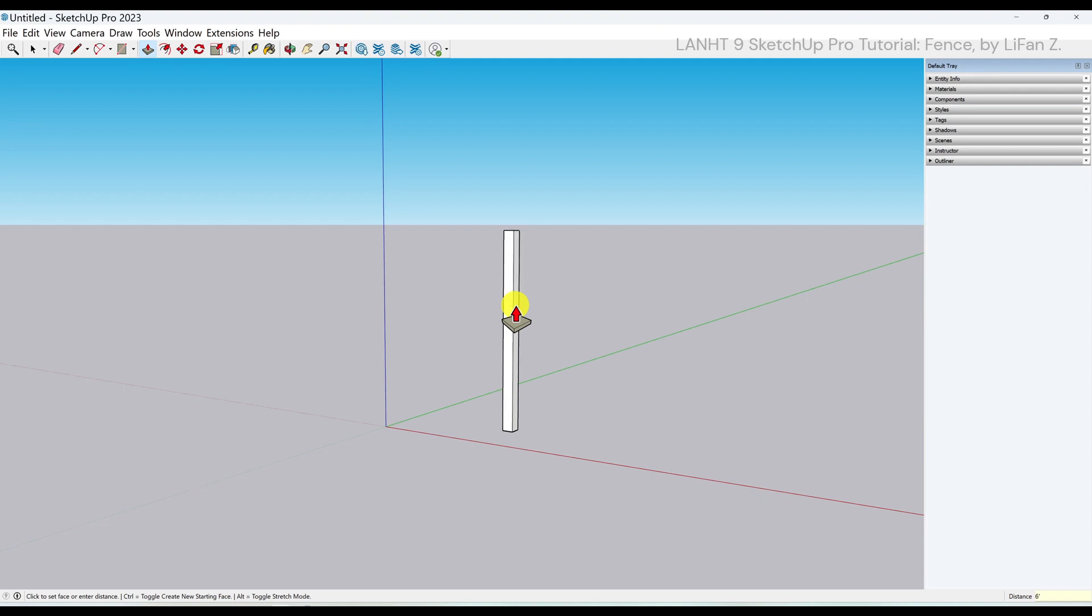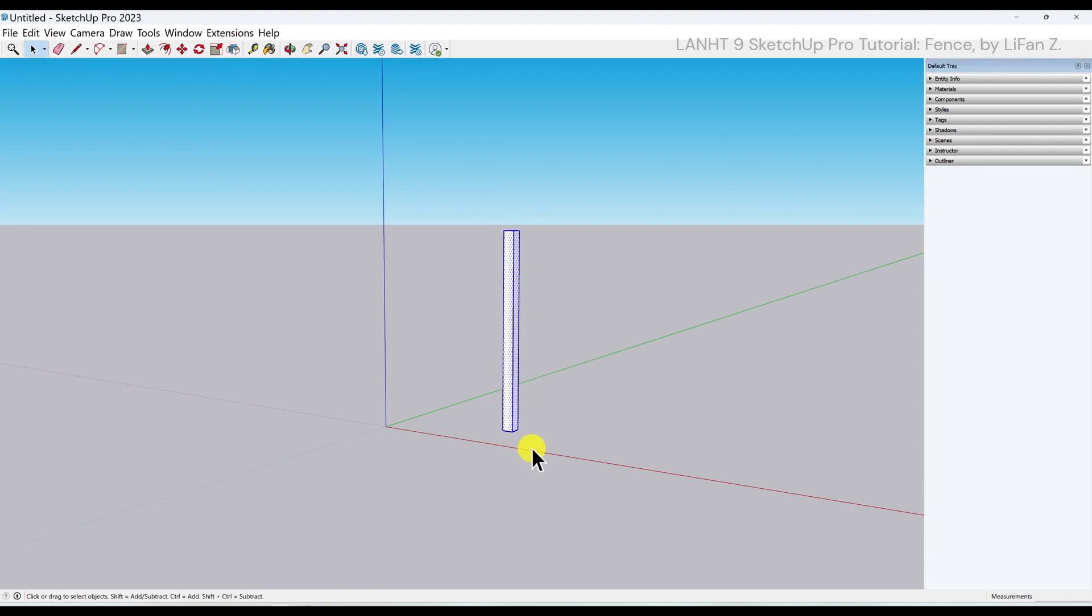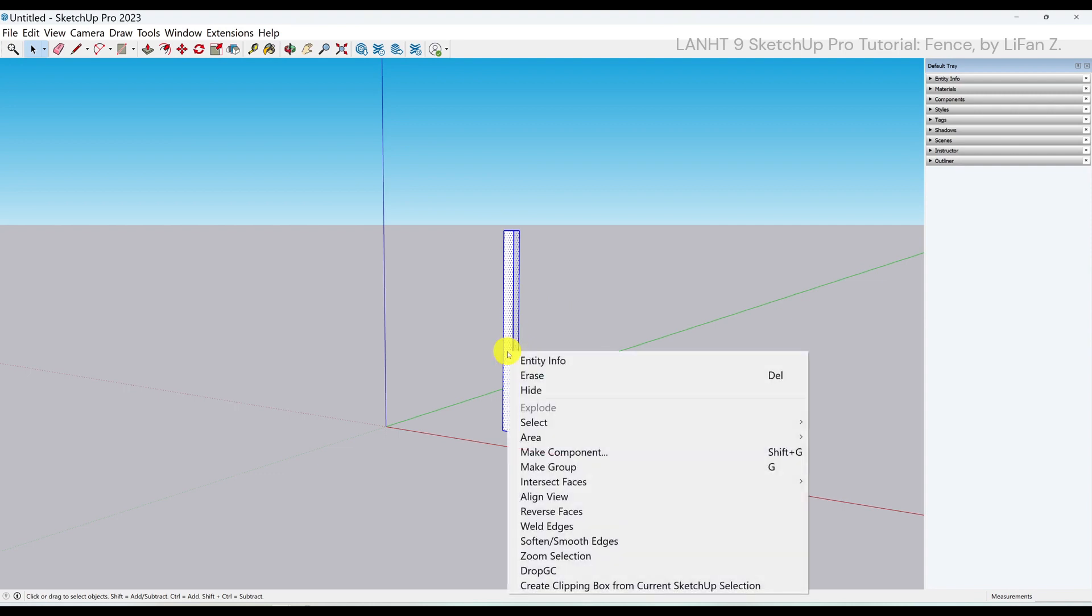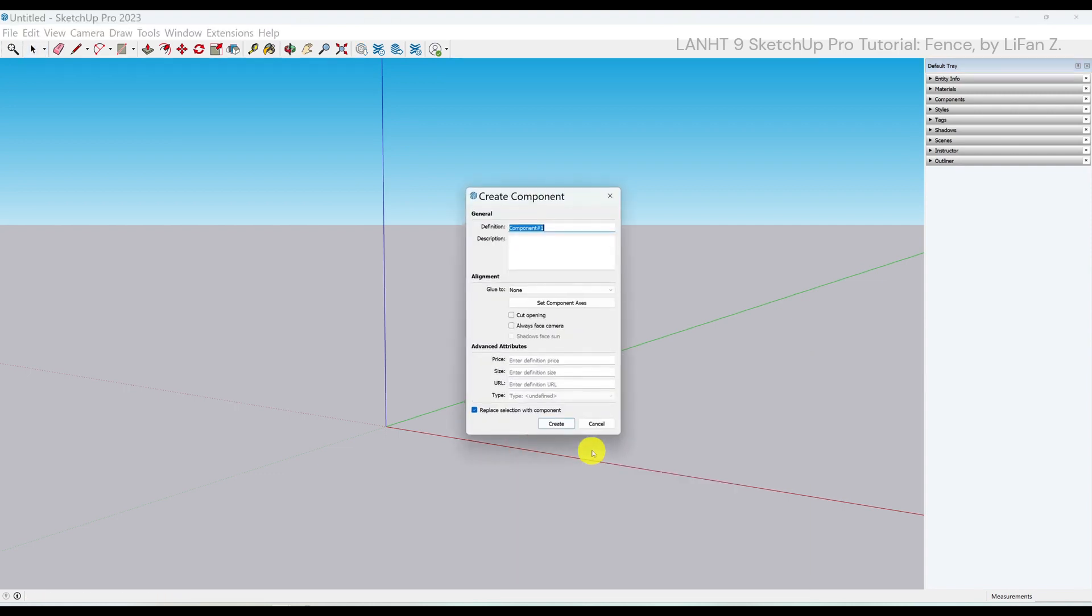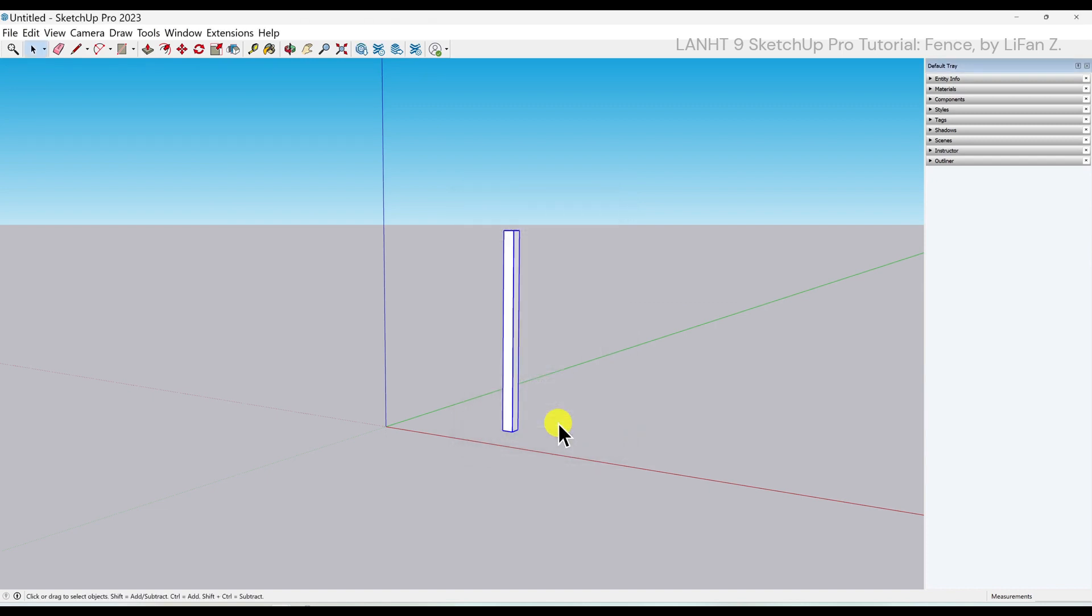Use the select tool from left to right. Select every scene of the post. Right click, make component. In the definition, input fence post. Click on create. So now, if I click on the post, I can select the fence post as a whole. It's a component now.